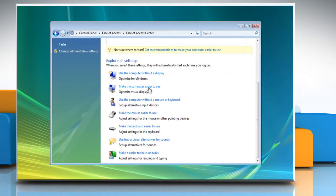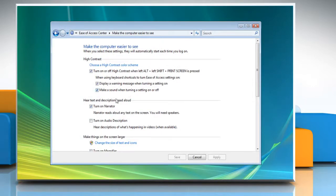To stop Windows from running Narrator automatically every time you log on, uncheck Turn on Narrator and then click Save.